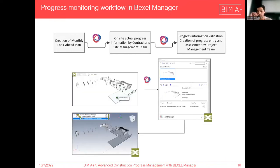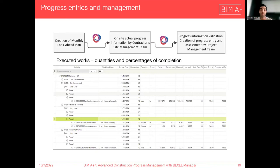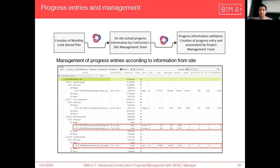On site, the site management proceeds to open this file on a BIM viewer to further select the actual executed elements directly on the viewer. Once finished, it sends back this information to the project management team, also using BCF files, which is later entered in Bexel to control the percentage of works completed. Here we can see the progress entered as the percentage of completion of each element divided by tasks and activities. The project manager can then manage this information and make adjustments according to the site information in a simpler way.